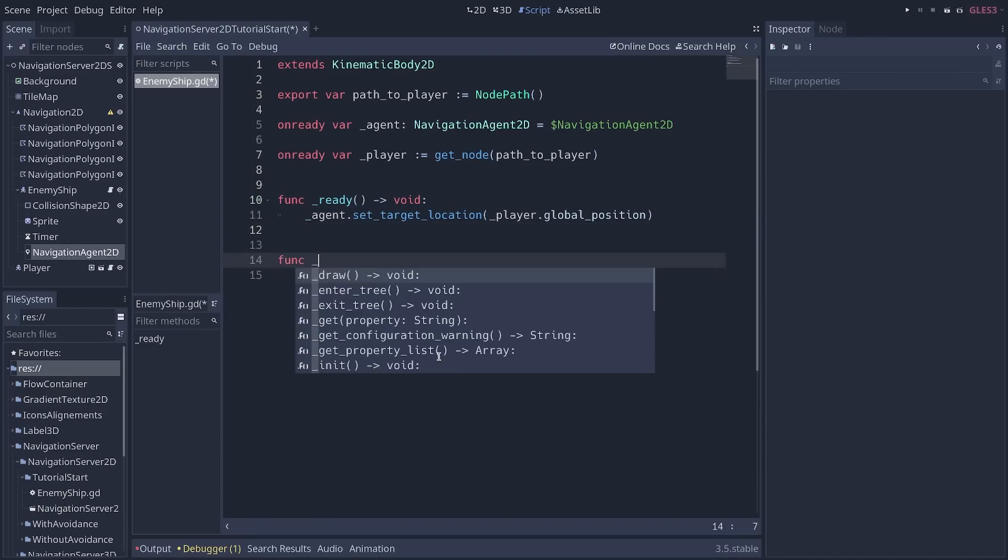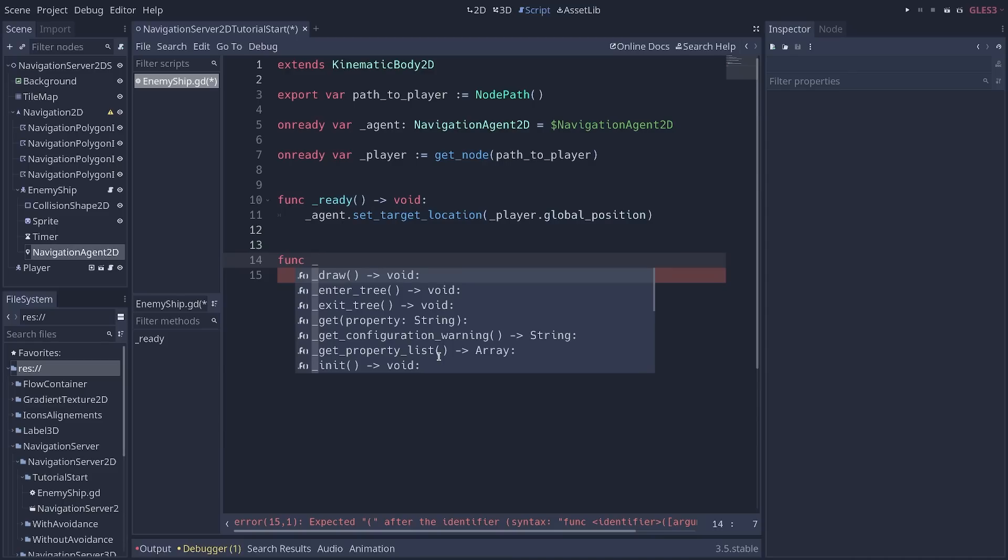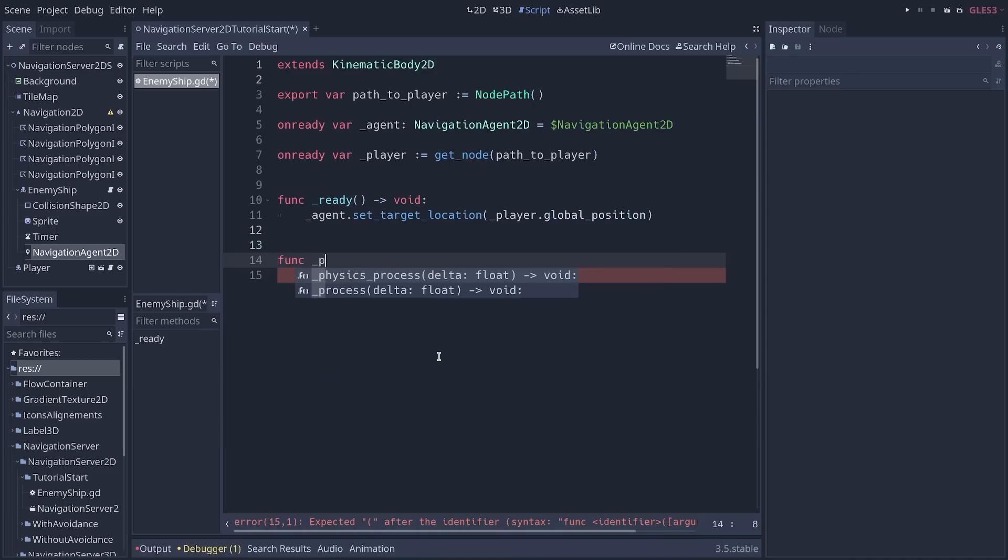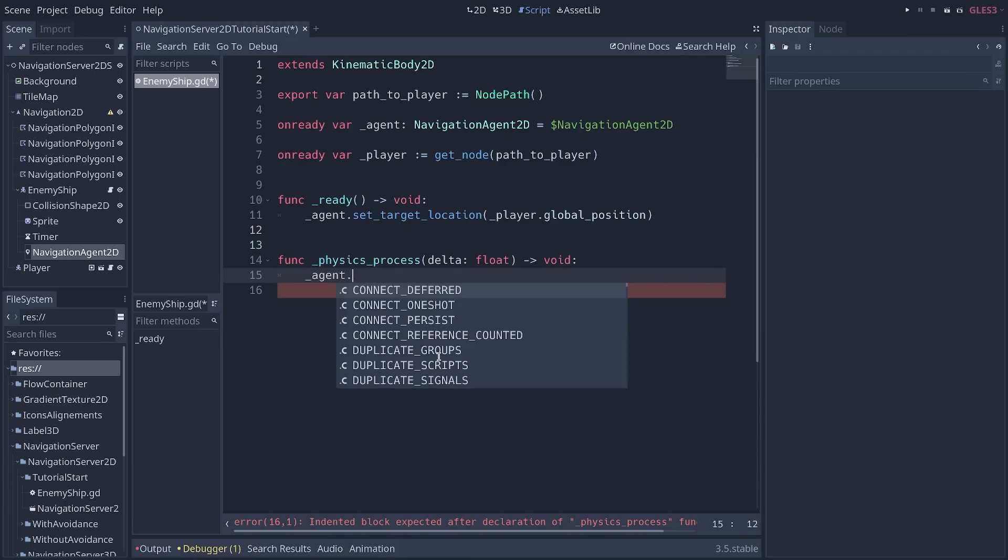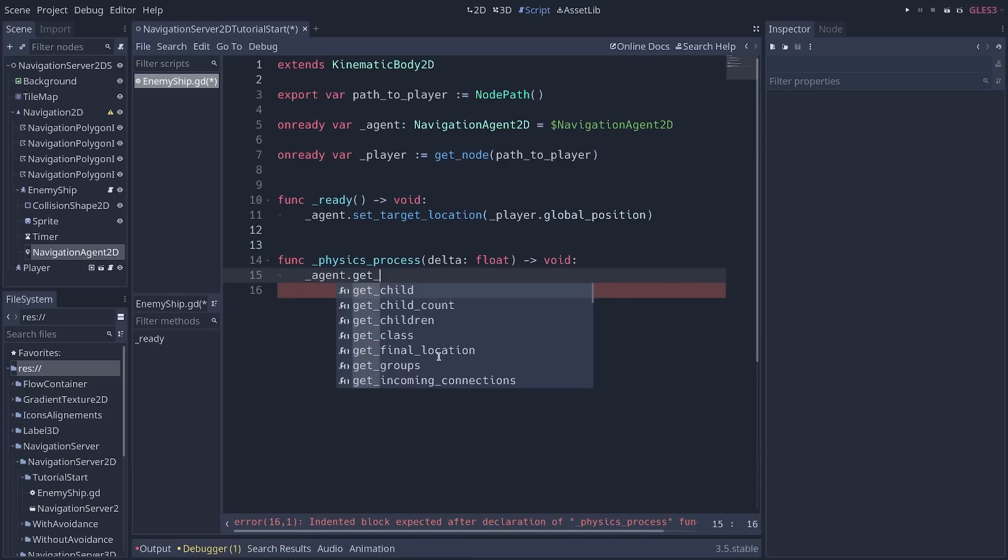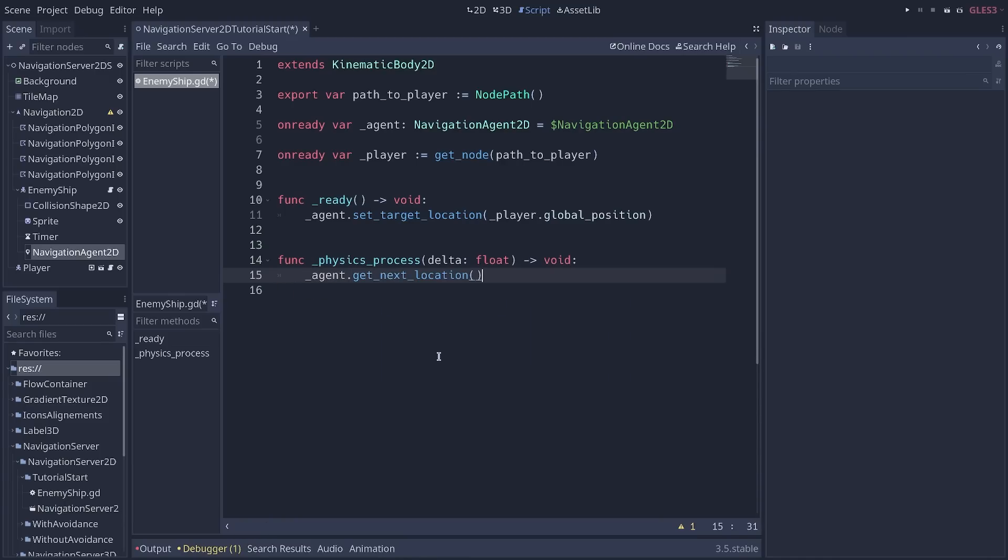Then, to update the internal state of the AI agent in a processing function like physics_process, so every frame, you need to call agent.get_next_location. It's going to calculate the next place the agent wants to move to.